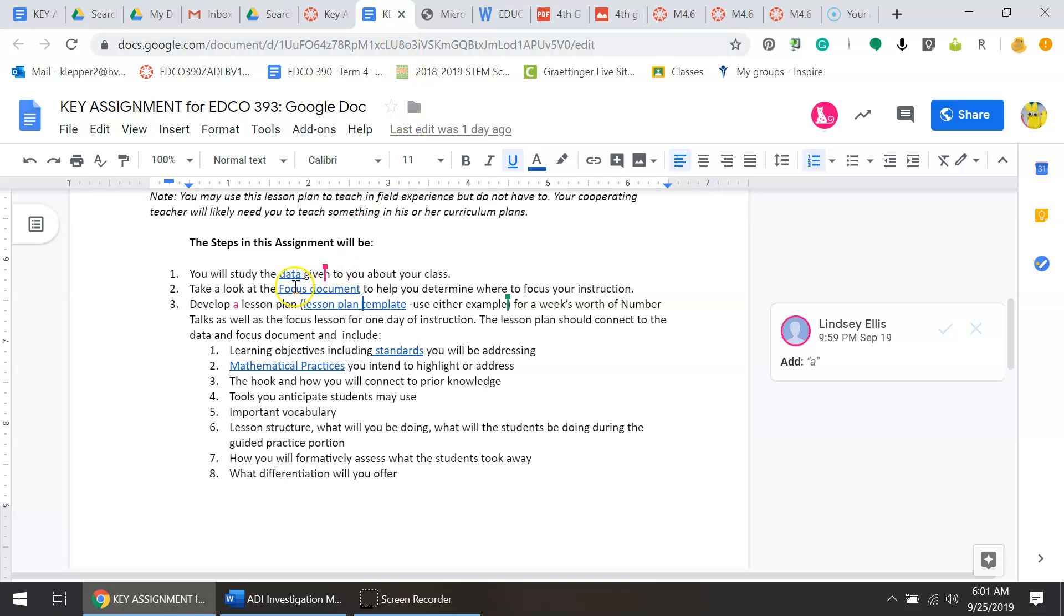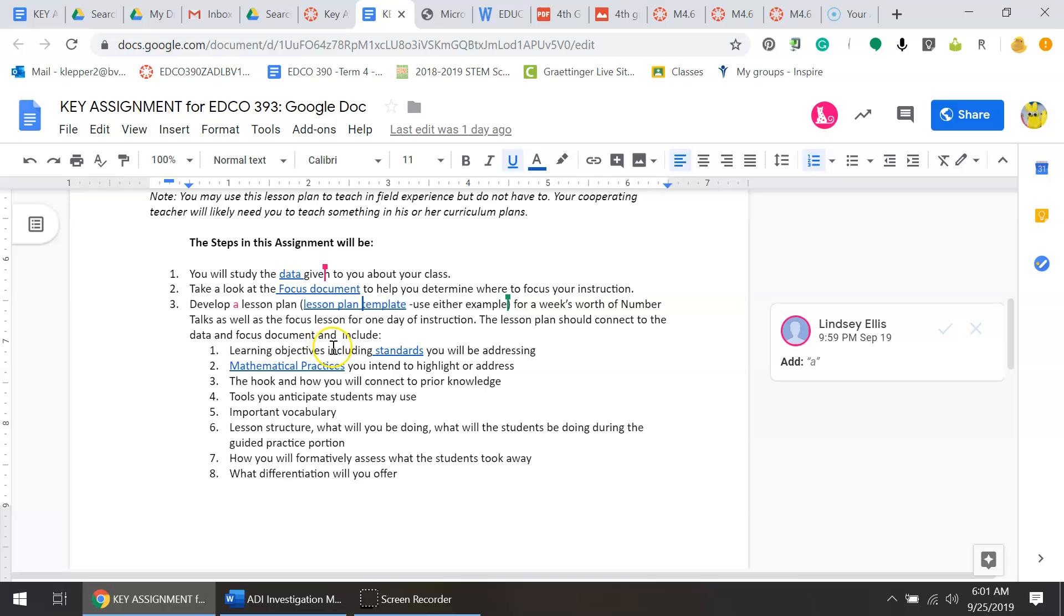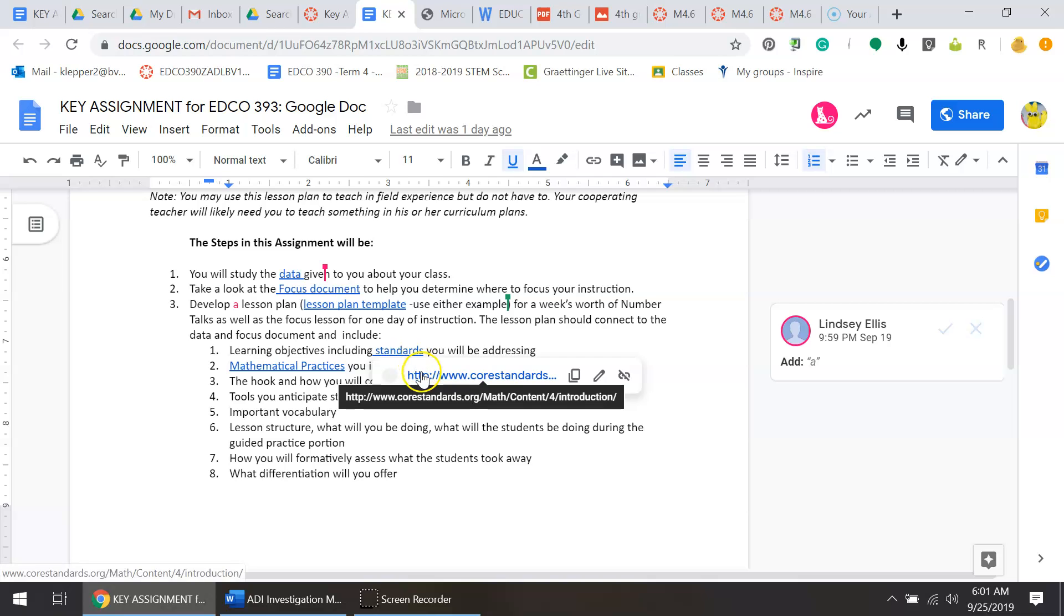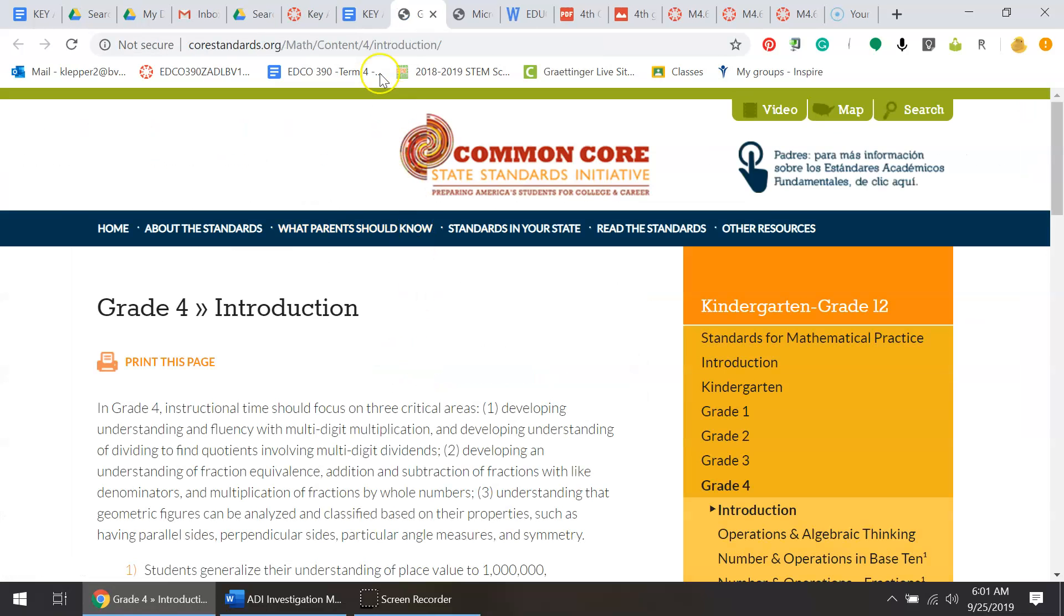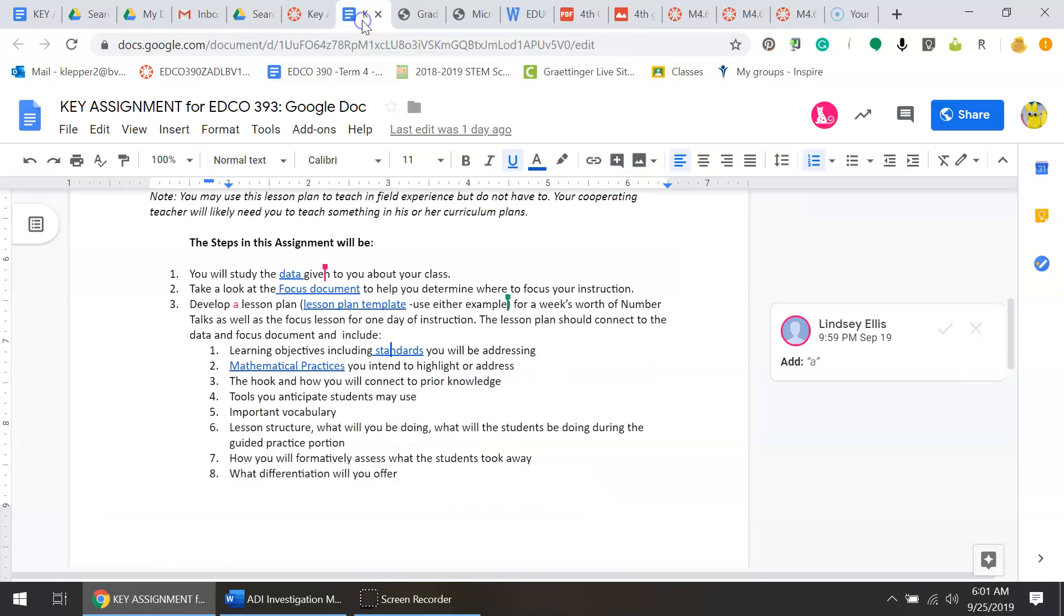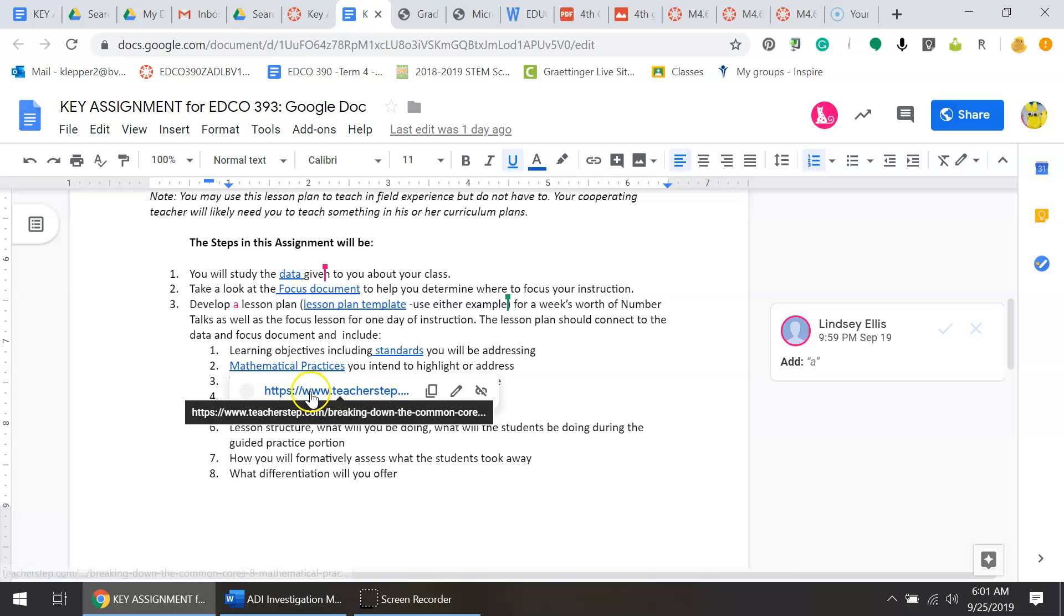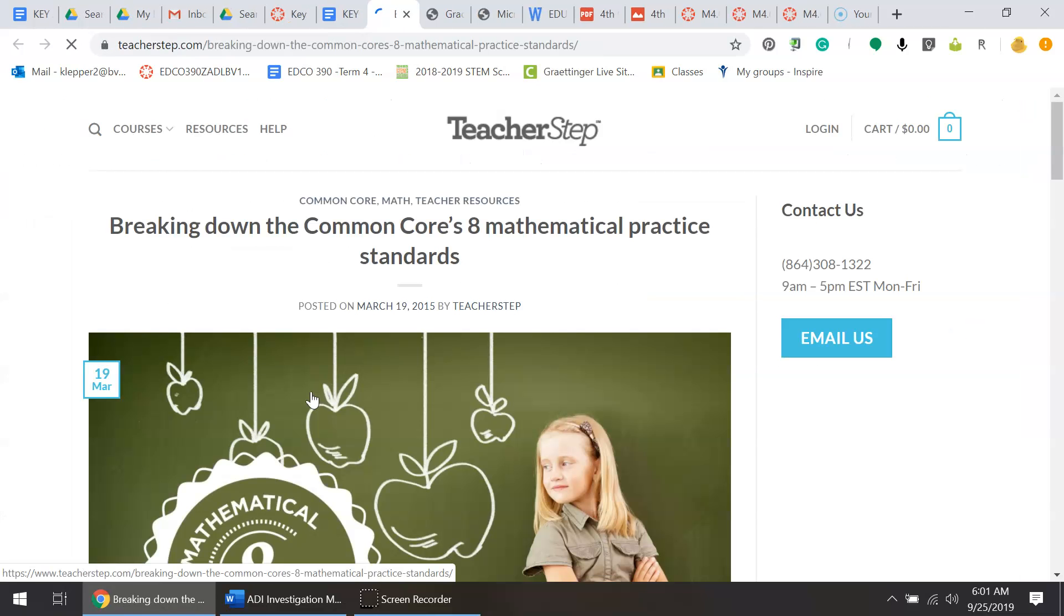The lesson plan should connect to the data and the focus document and should include the following things: the learning objective including the standard you'll be addressing. I went ahead and got the links for you for the common core standards.